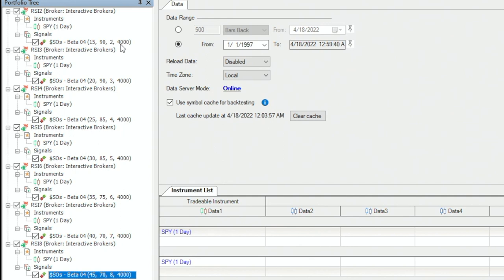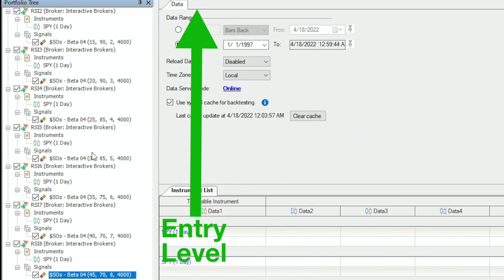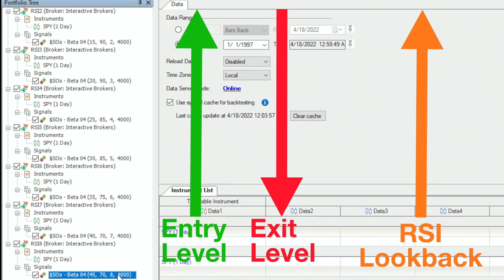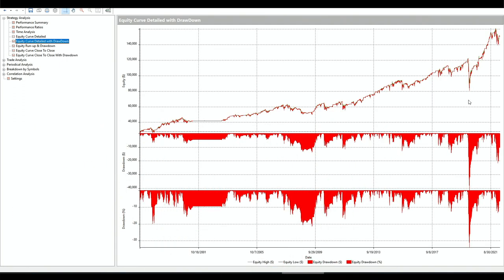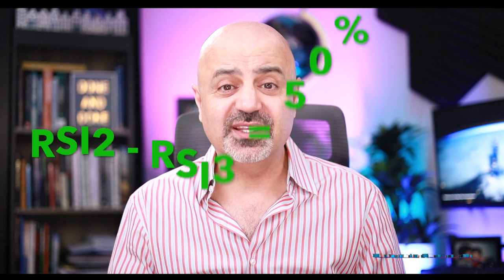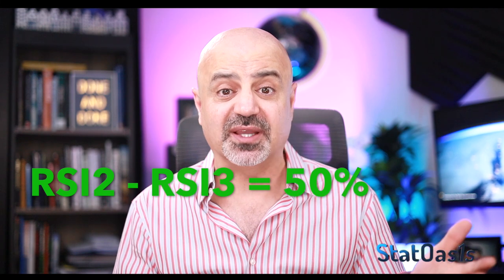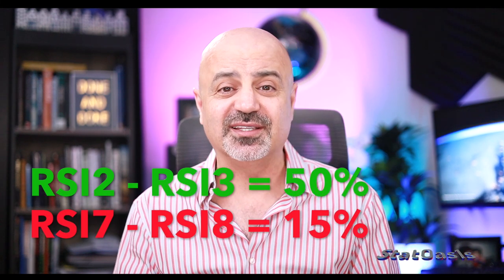We increase the entry threshold and decrease the exit threshold as we increase the lookback period, which makes total sense. This portfolio makes $123,000 with a $41,000 drawdown — the same COVID-lowest profile. I'm much more confident about future performance because I've picked the whole spectrum from RSI 2 to RSI 8 with logical entry and exit levels. However, the difference between RSI 2 and RSI 3 is 50%, while RSI 7 to RSI 8 is only 15% — not equal spacing.